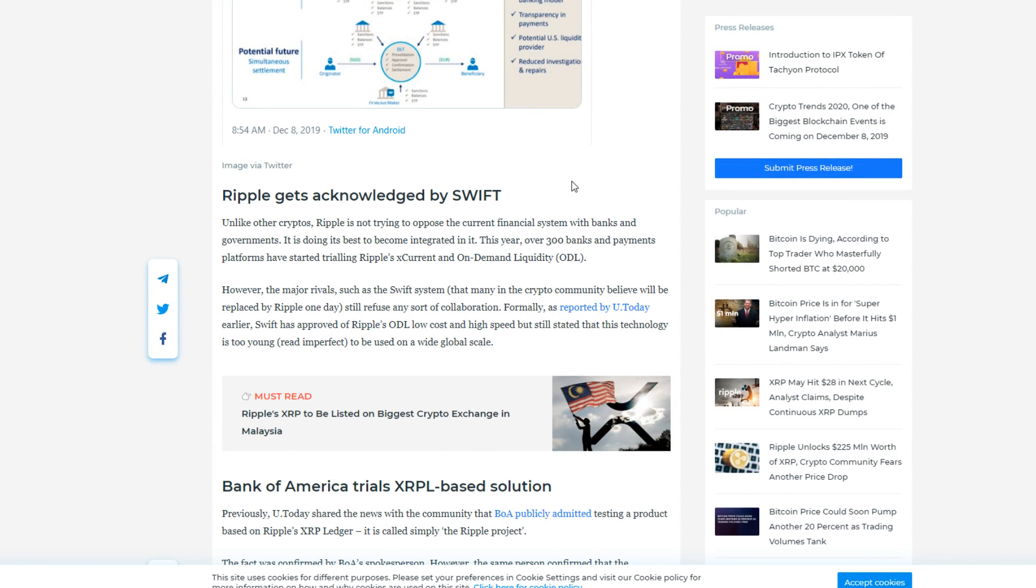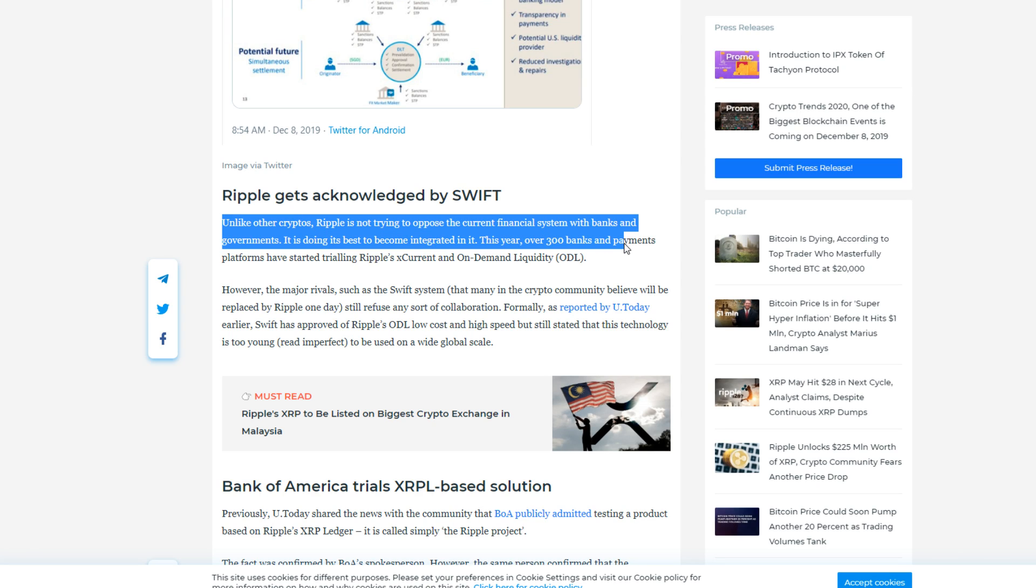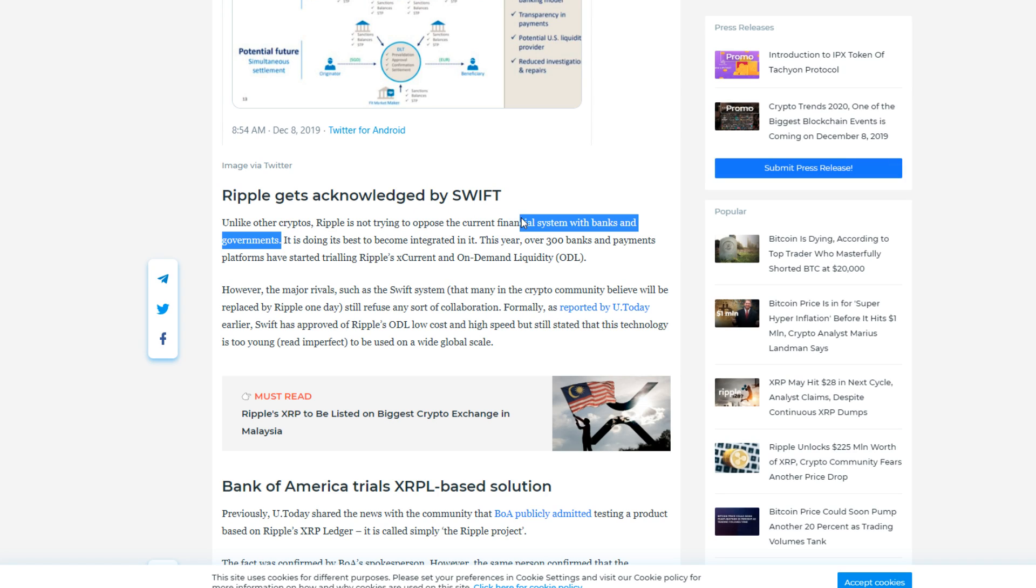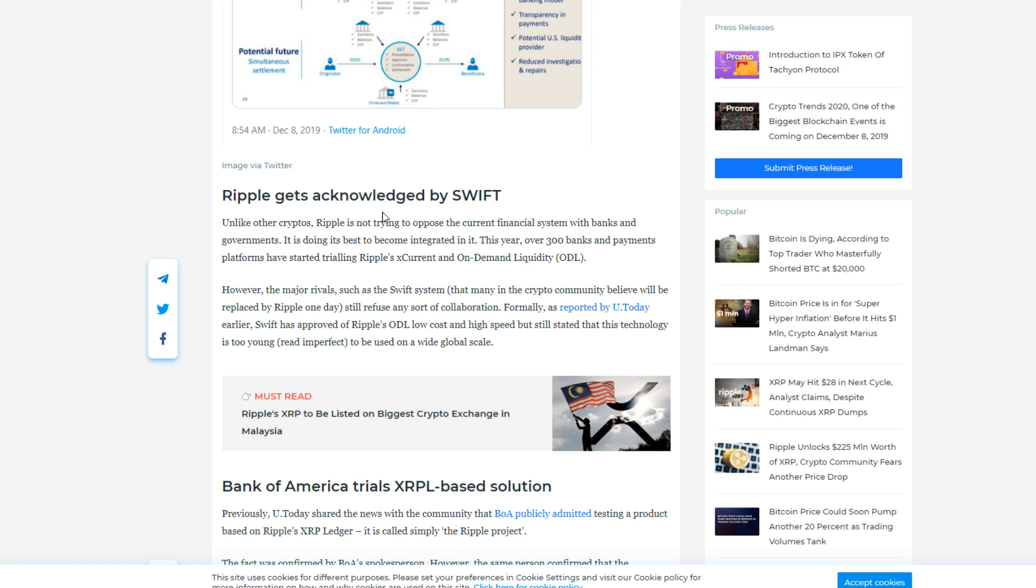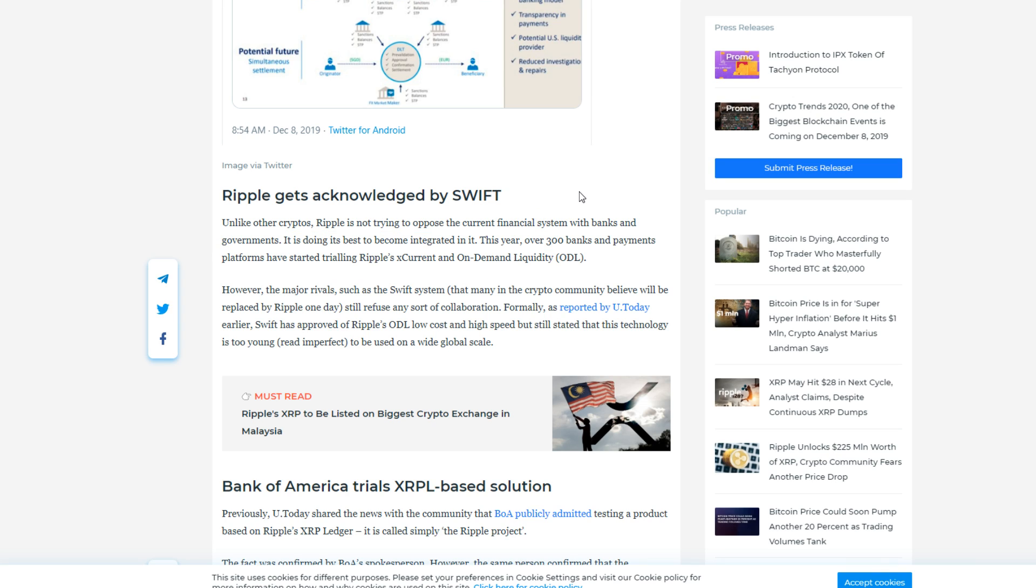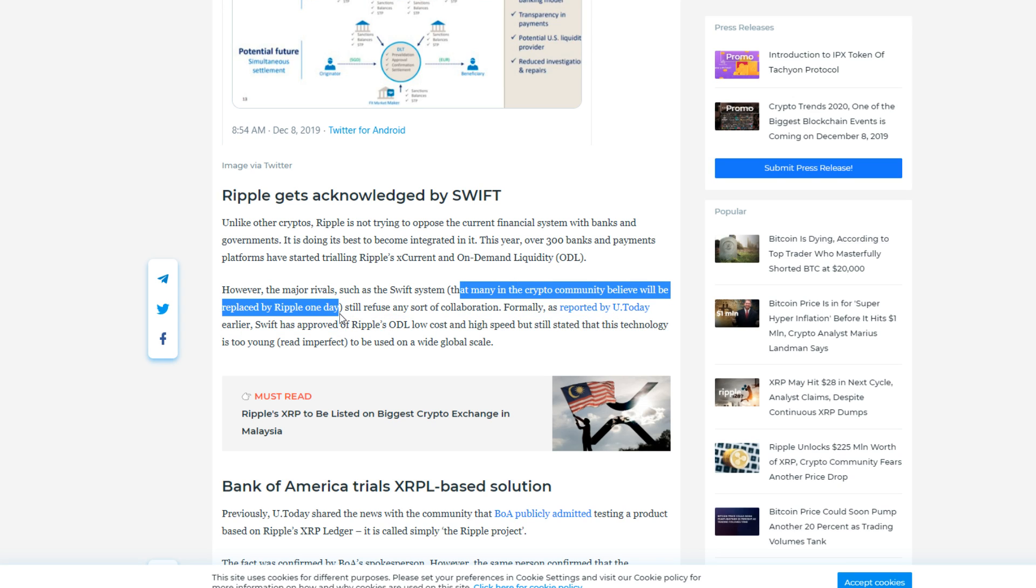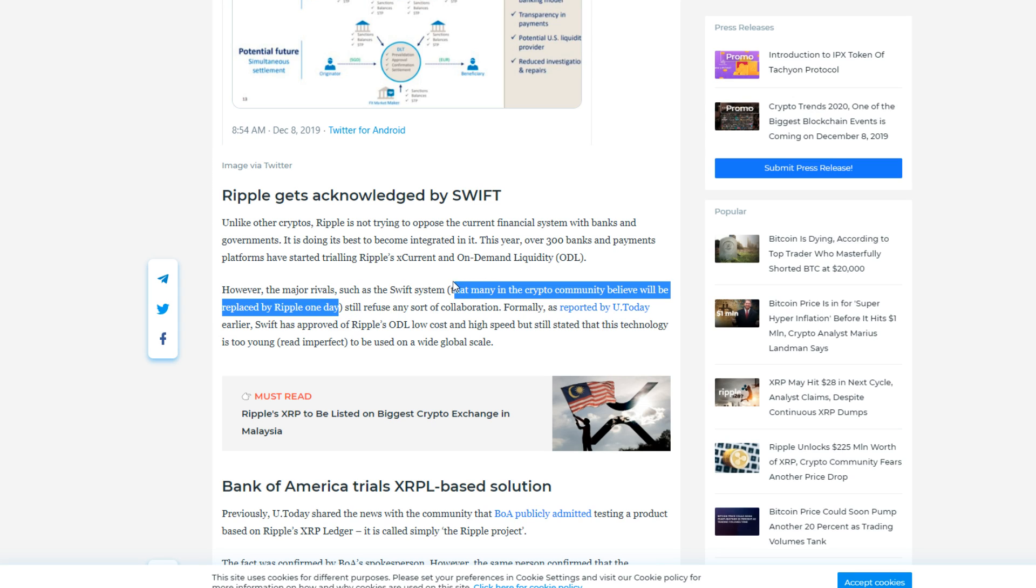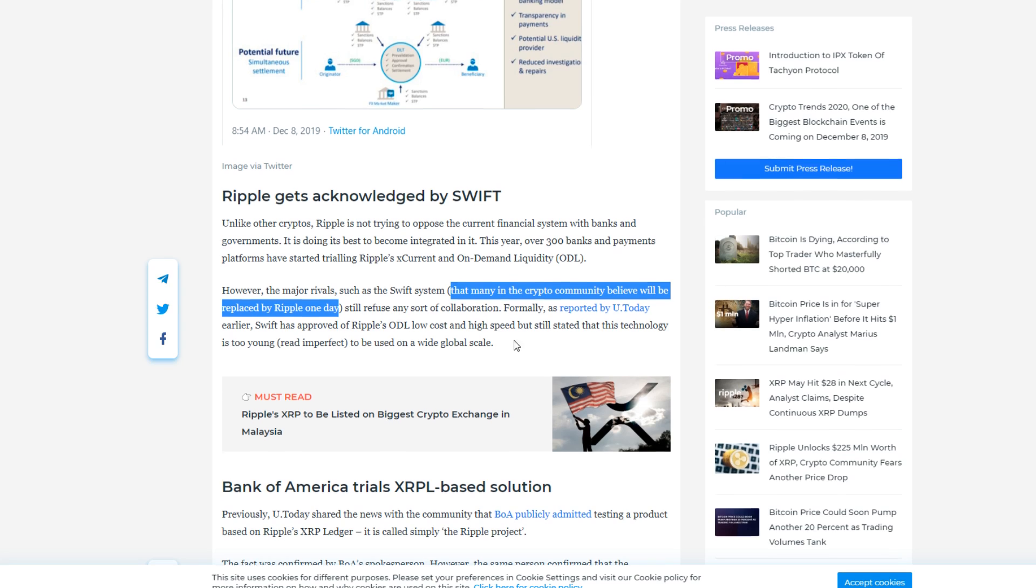Ripple gets acknowledged by SWIFT. Unlike other cryptos, Ripple's not trying to oppose the current financial system with banks and governments. That's again one of the big things that XRP is for. They're not trying to change fiat to crypto, they're just trying to aid fiat by utilizing crypto. I think that's also the best way to do it because changing fiat or just getting rid of fiat is almost impossible right now. It's going to take at least another decade for anything close to be remotely possible according to my opinion. This year over 300 banks and payment platforms have started trialing Ripple's xCurrent and on-demand liquidity. However, the major rivals such as SWIFT still refuse any sort of collab. Well, not completely true either.